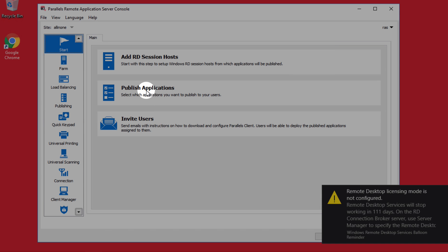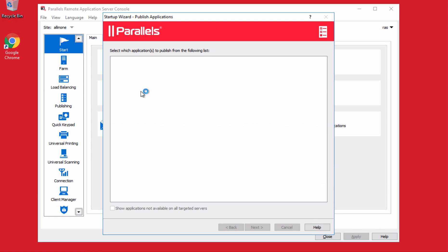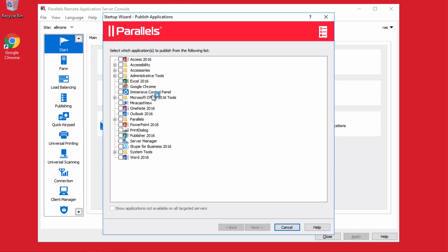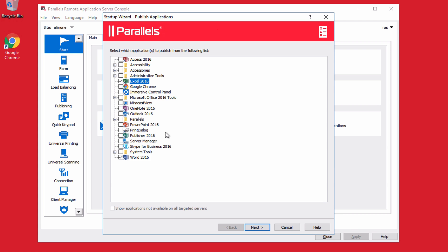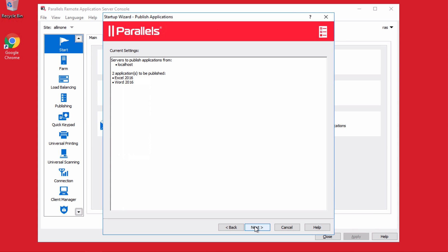So here on the publish applications, we automatically scan all of your remote desktop or terminal servers that you have in your farm. And then you can pick a specific application, let's say Microsoft Word and Microsoft Excel to be published in our environment. We can click on next.